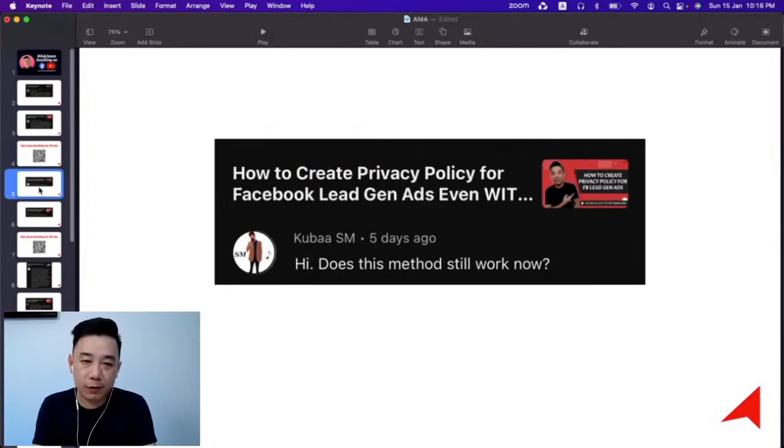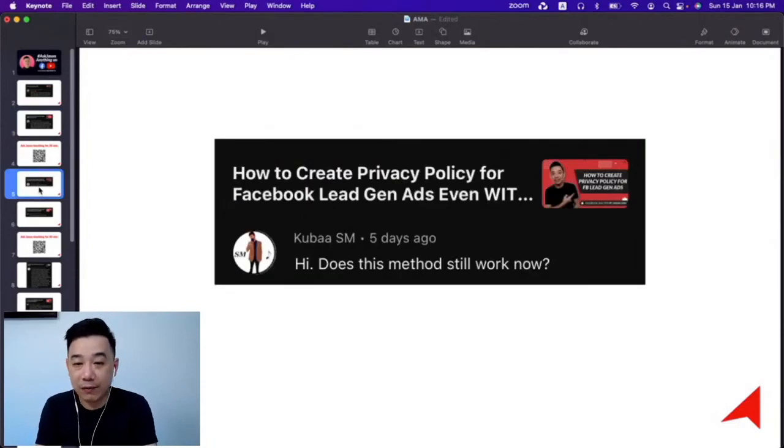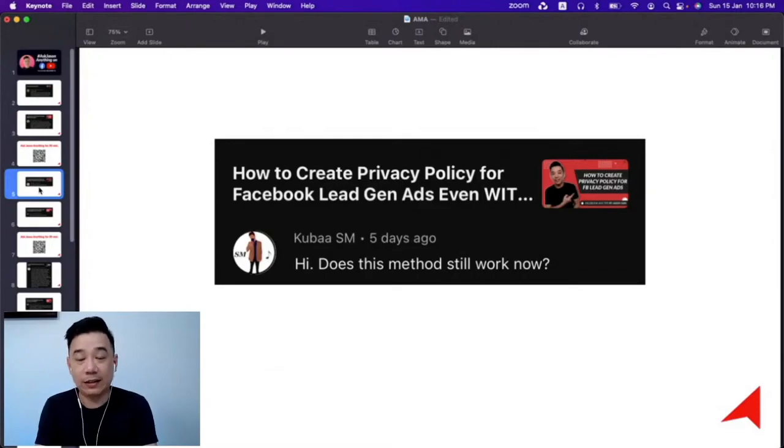Now, Kuba posted a question on my video about how to create privacy policy for Facebook lead gen ads.